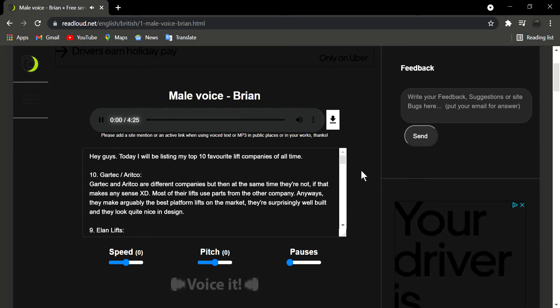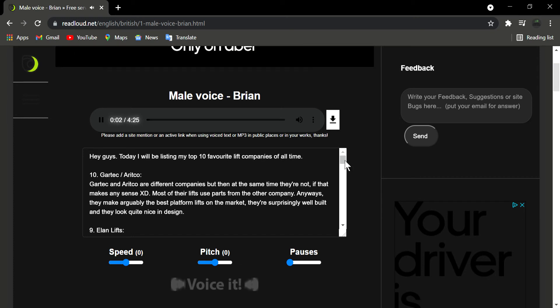Hey guys. Today I will be listing my top 10 favorite lift companies of all time.